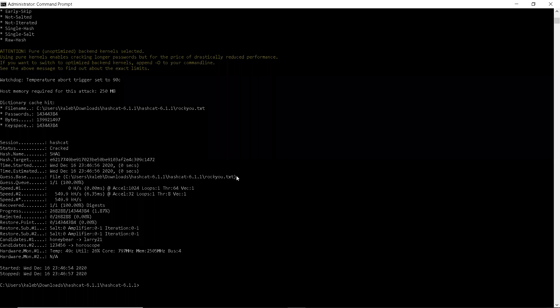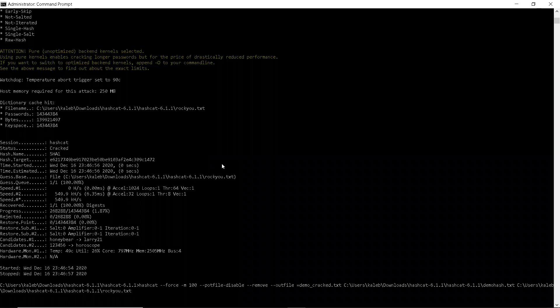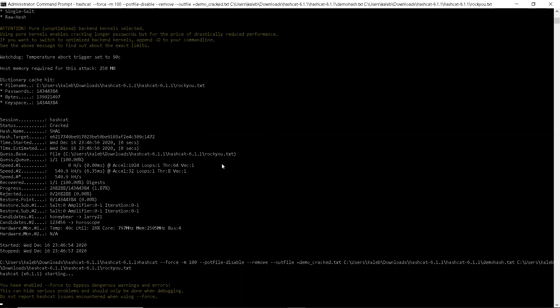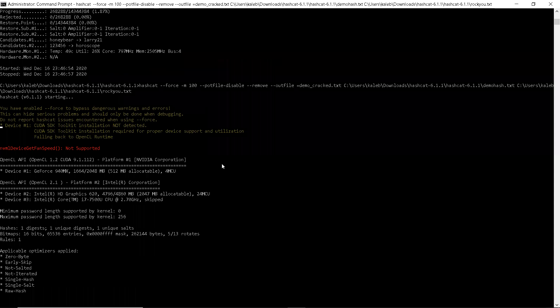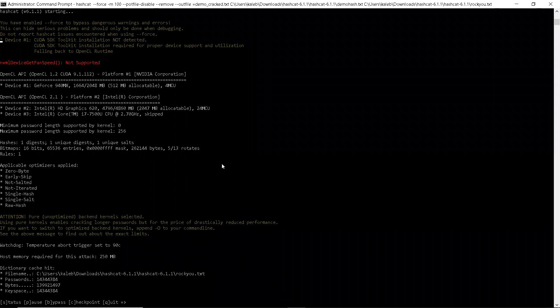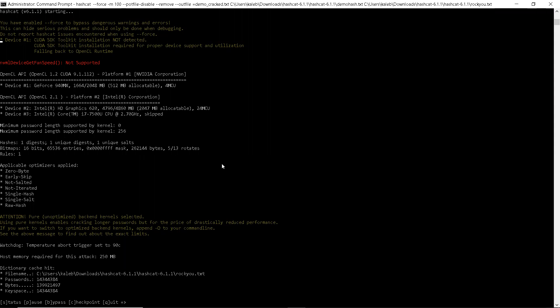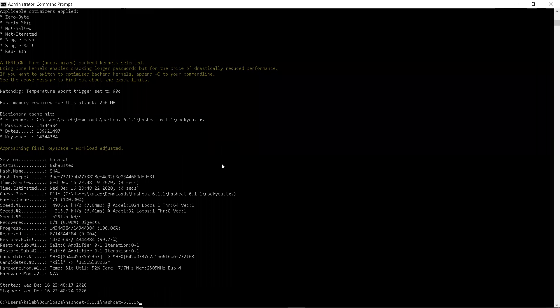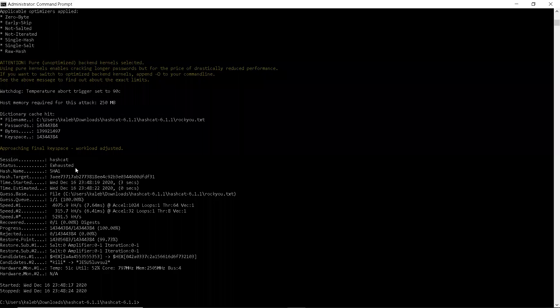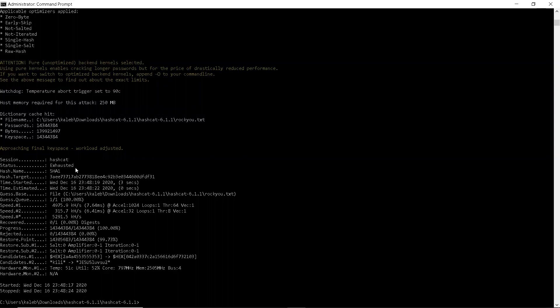And then go back to the command prompt and run the same command. So it tried to go through and attack that hash. But you can see here the status is exhausted. It wasn't able to crack the hash. So just by making some simple changes, I changed the hash enough that if I were an attacker, I wouldn't have any access to your information. I wouldn't be able to crack the password.